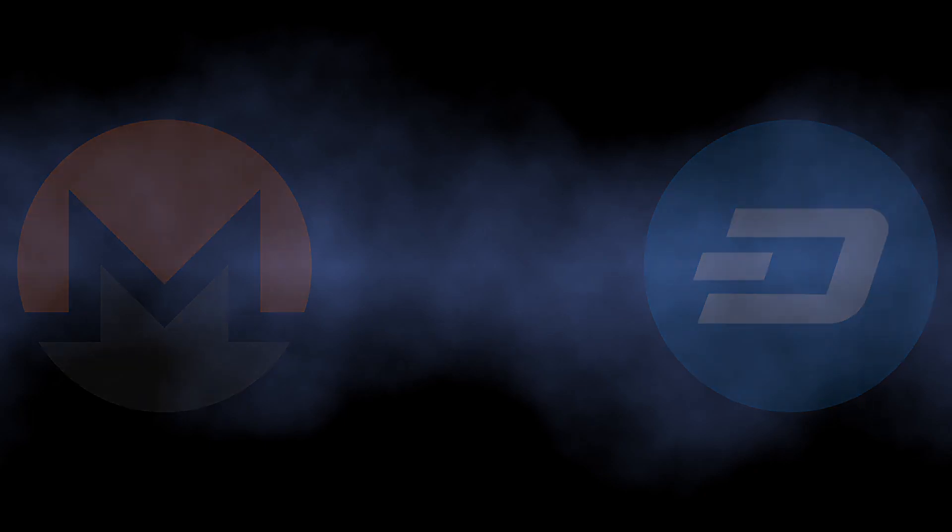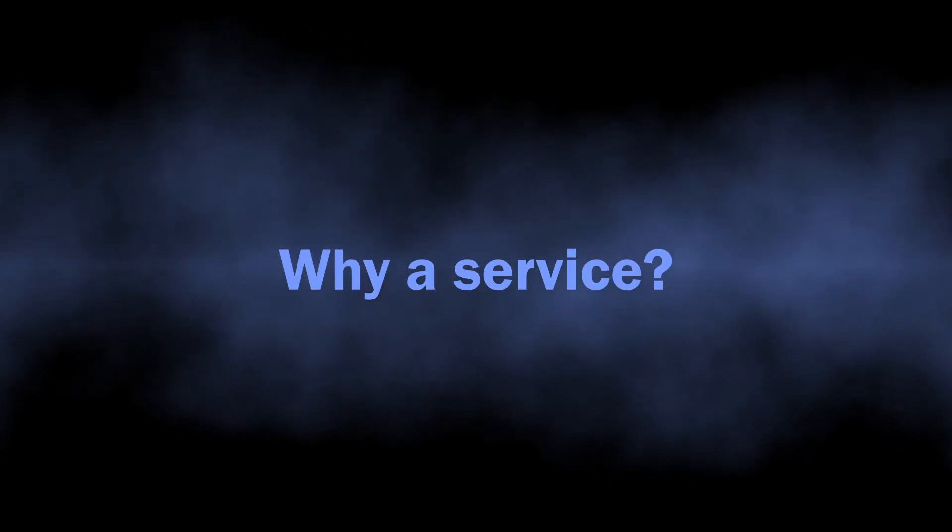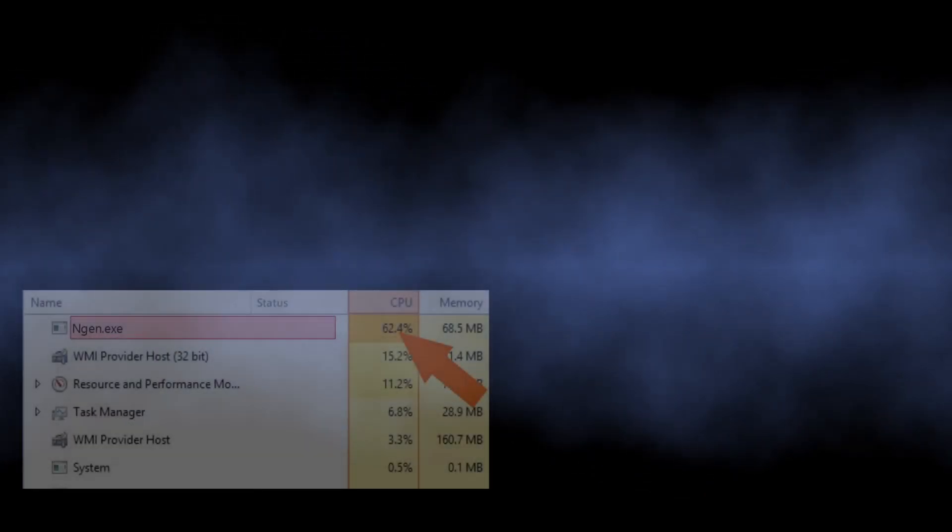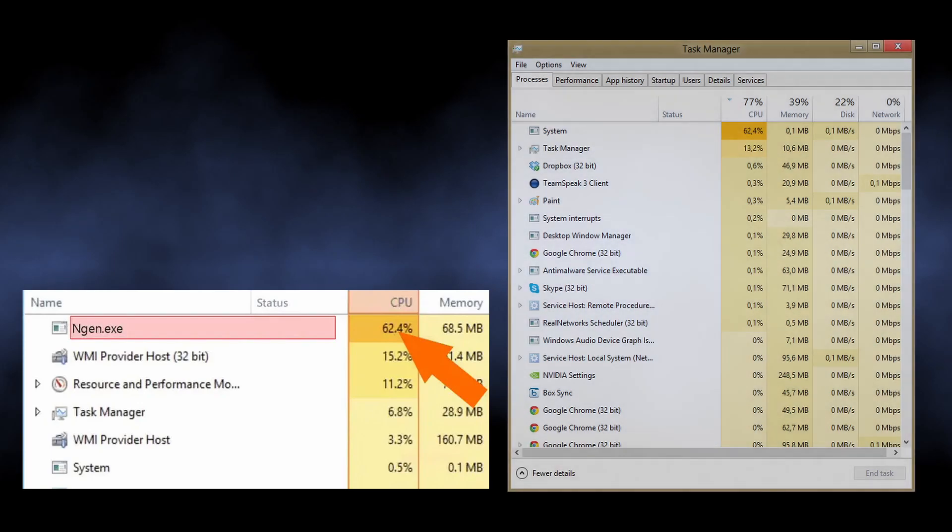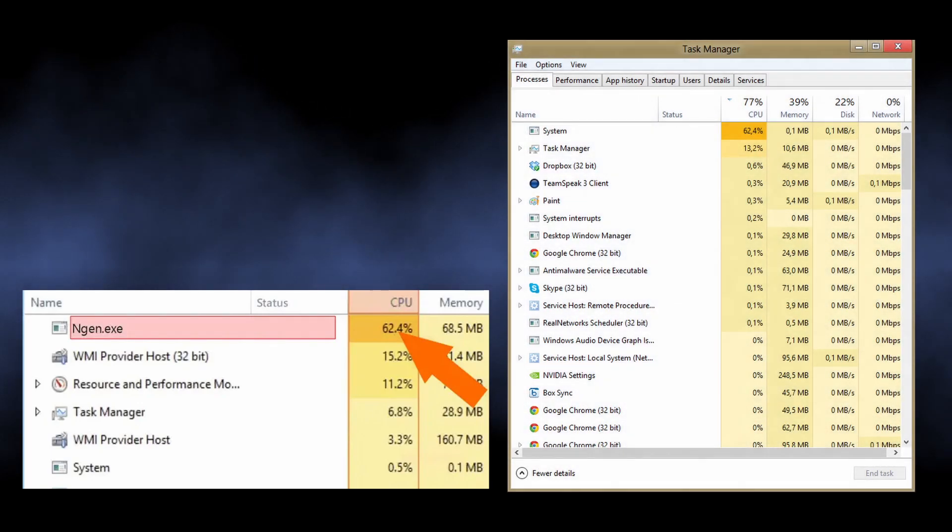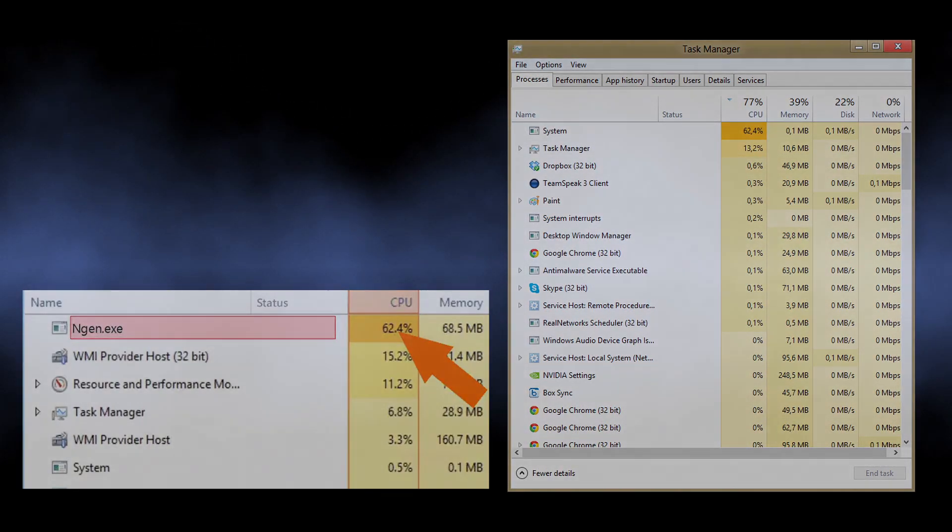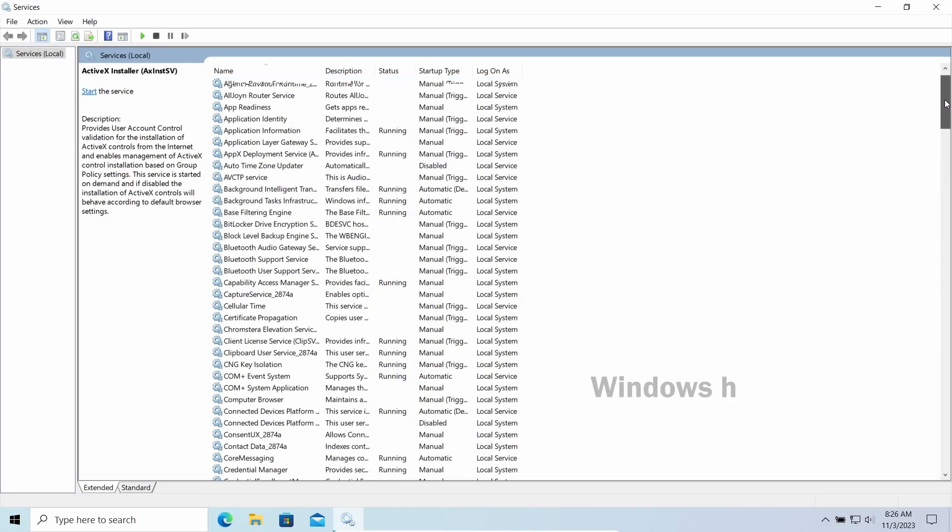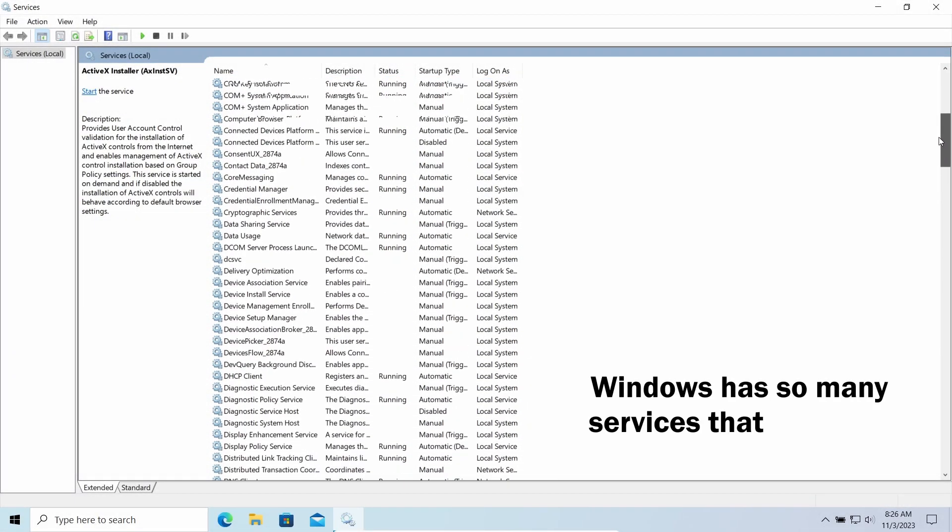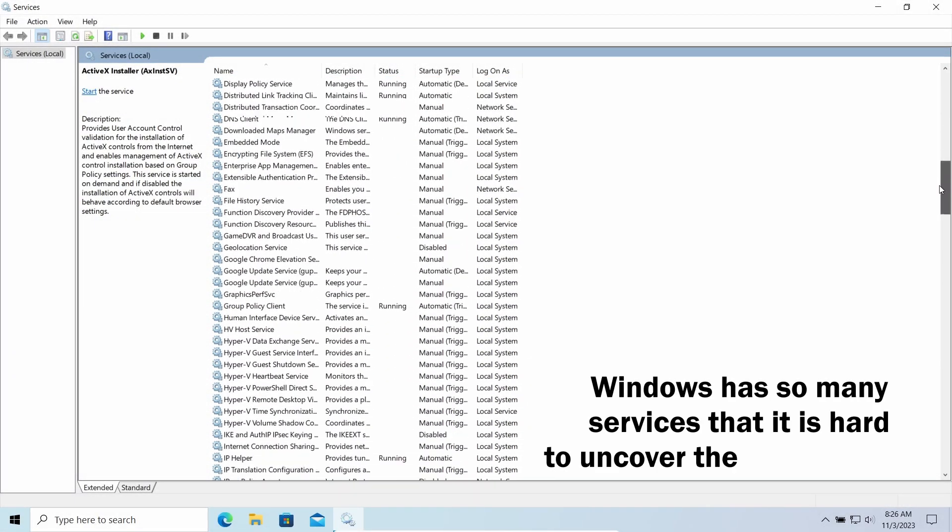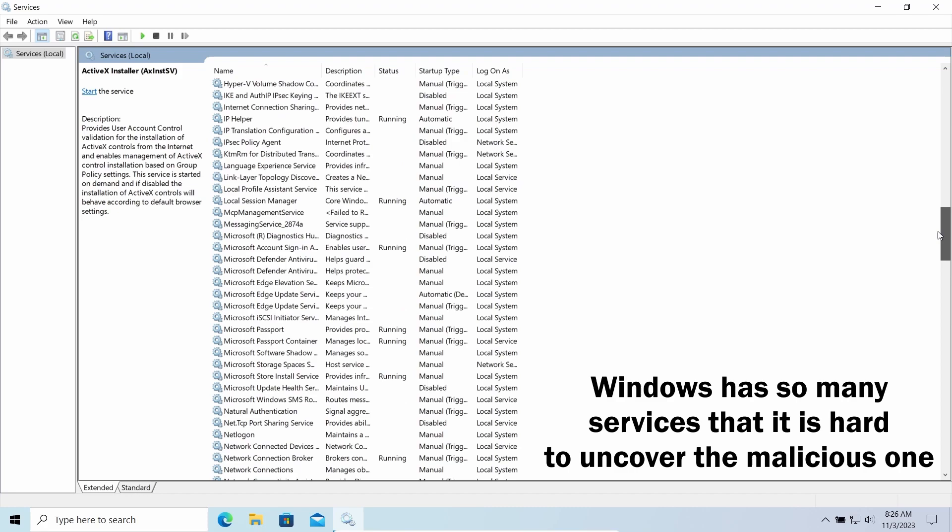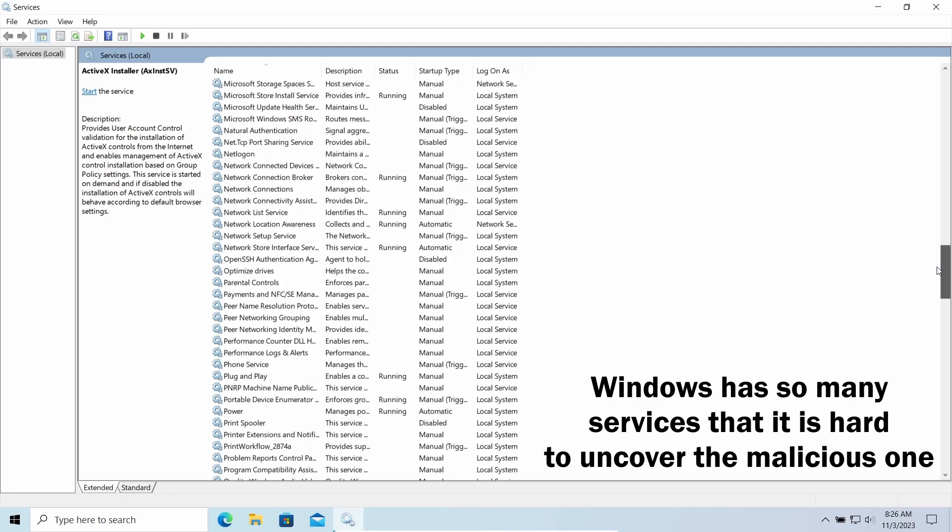But why a service? People used to see a strange executable file taking a lot of CPU power when we talk about miners. And that is exactly the reason hackers simply found a better disguise as it will take some time to understand that LRAC-TZ service is not something legitimate.